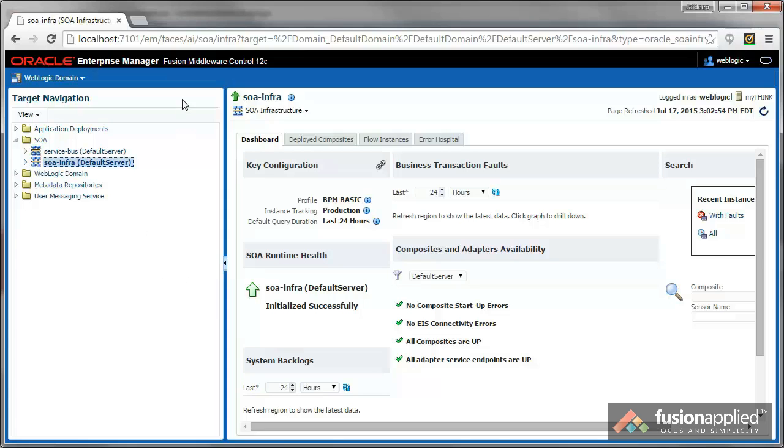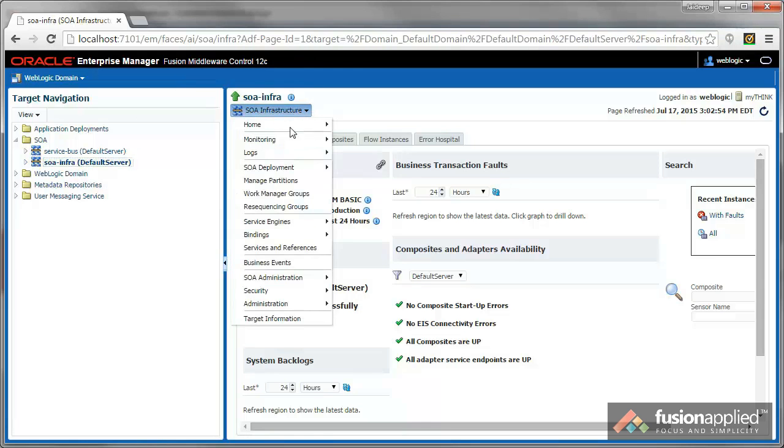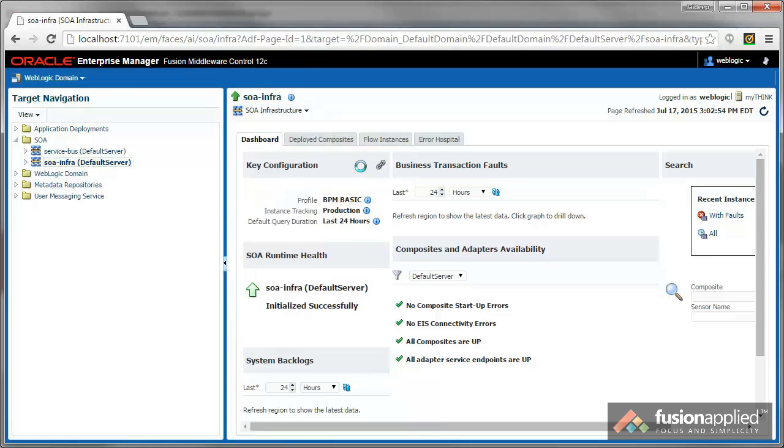Login to Enterprise Manager, Fusion Middleware Control. Select SOA Infra, and go to Logs, then Log Configuration.